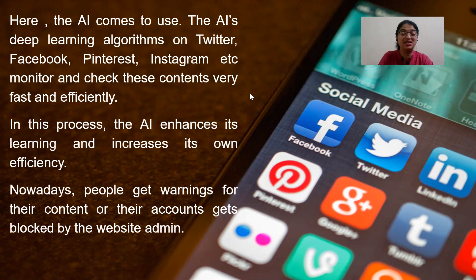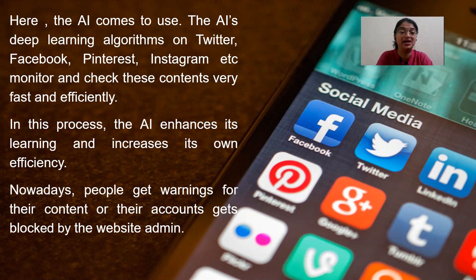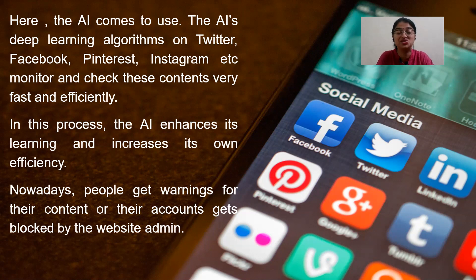The AI's deep learning algorithms on Twitter, Facebook, Pinterest, Instagram, etc., monitor and filter this content very fast and efficiently. As we learned in previous video lectures, AI is capable of handling huge amounts of data — called big data — and fifth-generation processors can handle complex algorithms and machine learning concepts. The AI in these social media sites checks the content because a human being cannot sit for hours together and do that. Machine learning algorithms do this, and in the process, AI enhances its learning and increases its own efficiency.